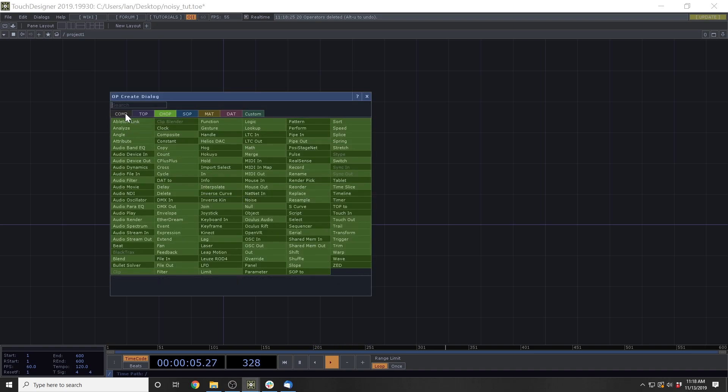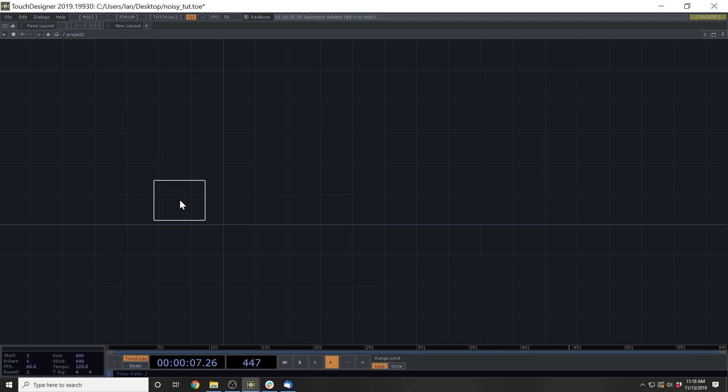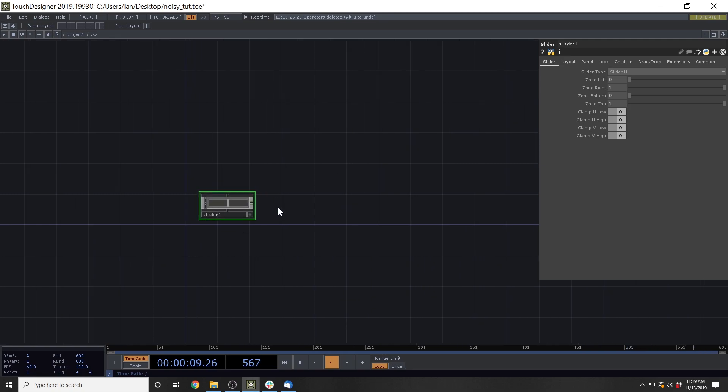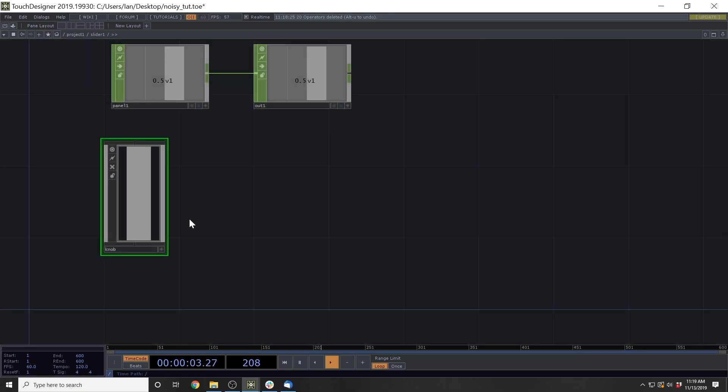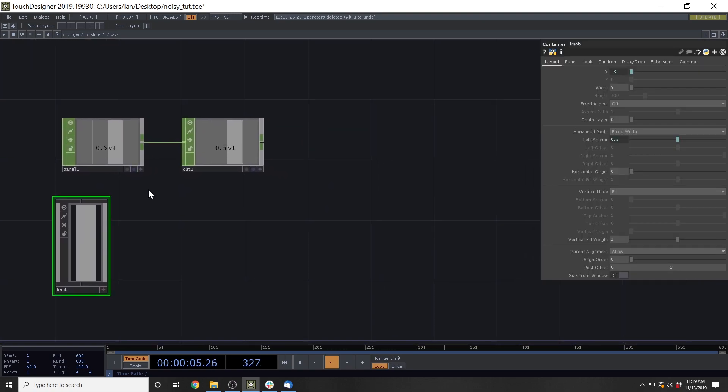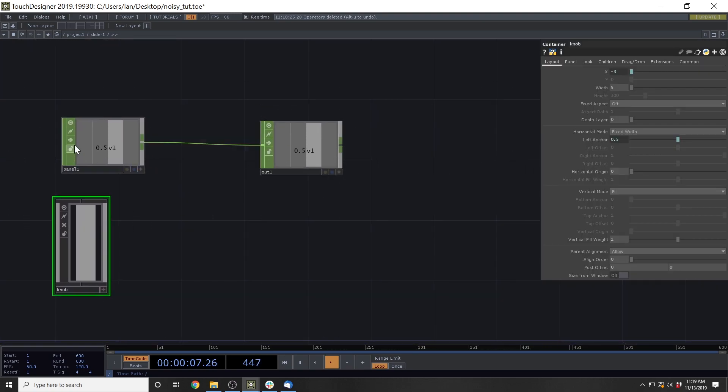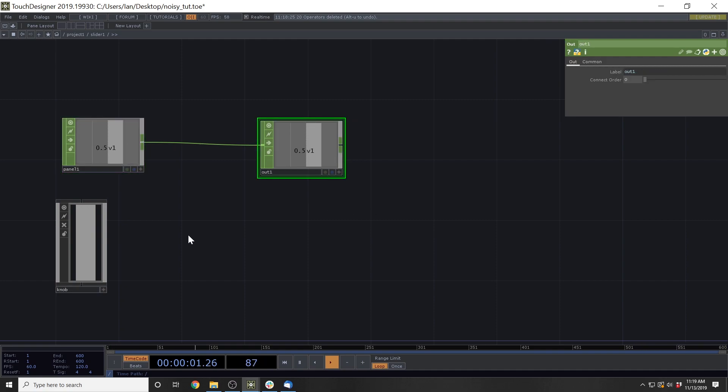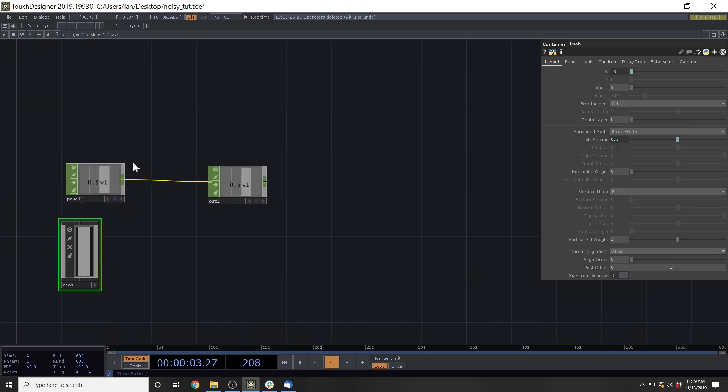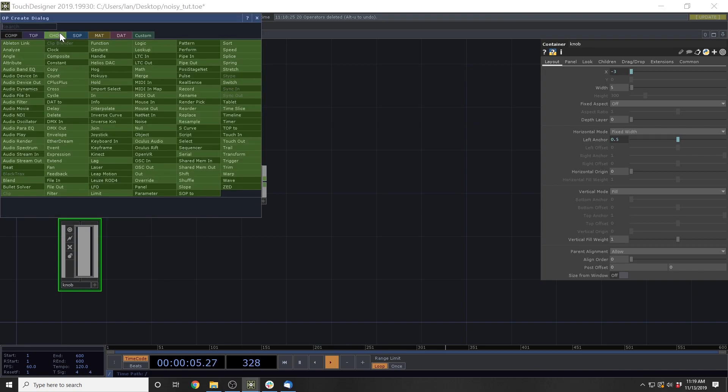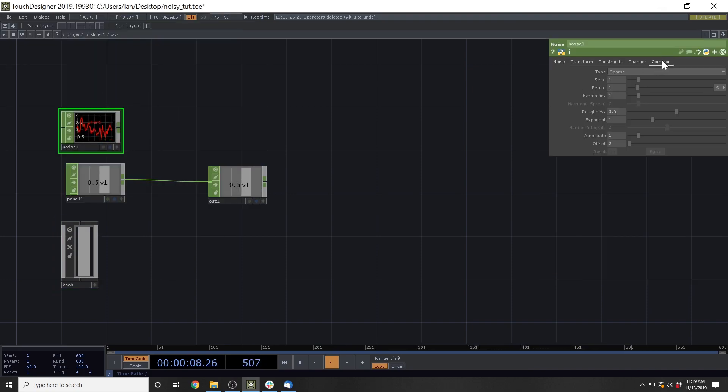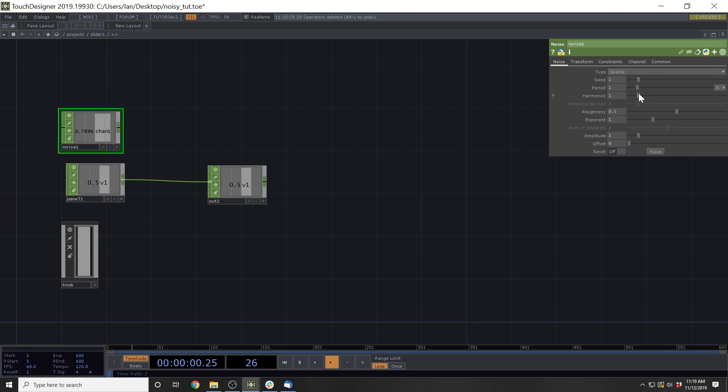Okay, let's start here by making this noisy slider. We will add this slider in and then look at the inside of it to see what's going on. We have this panel, which is giving us the actual slider data, and then it's going to an out, and then we have this knob. So we'll start by adding a noise chop in here, turning on the time slice, and then lowering the period and lowering the amplitude. And we'll make this 0.05.